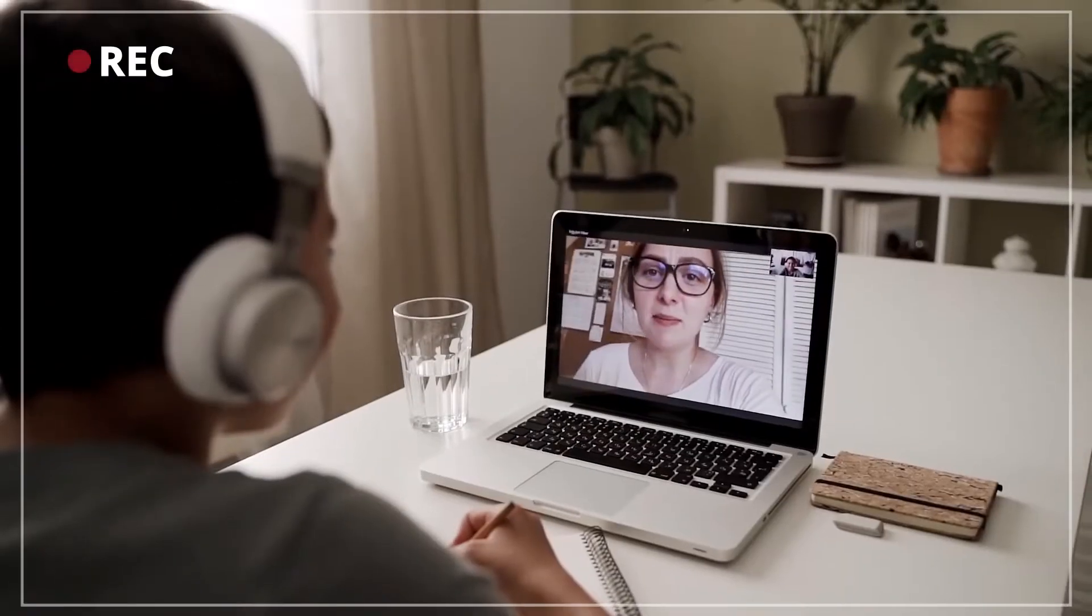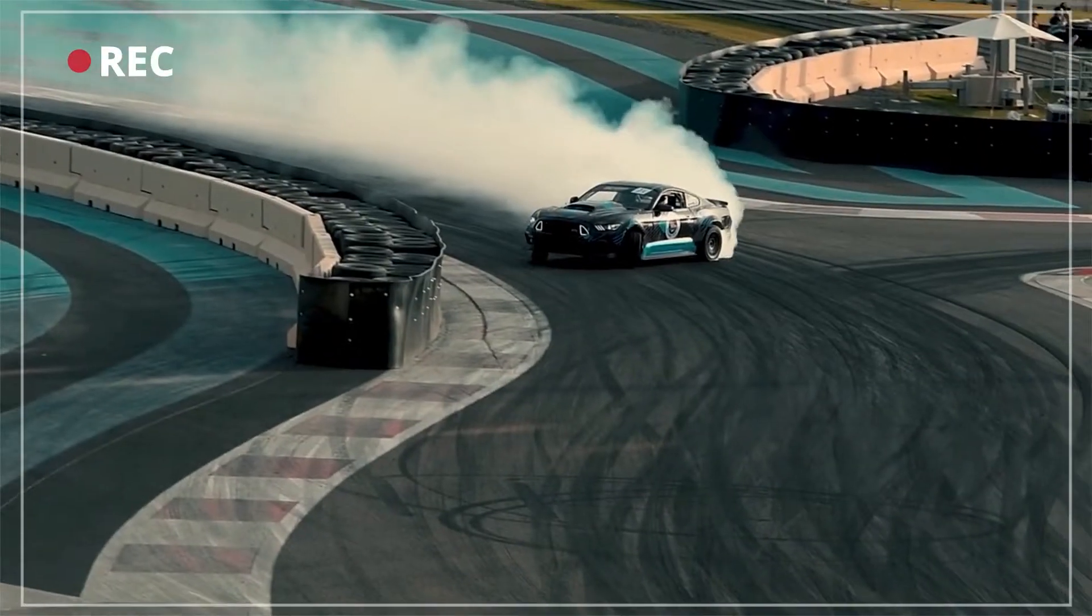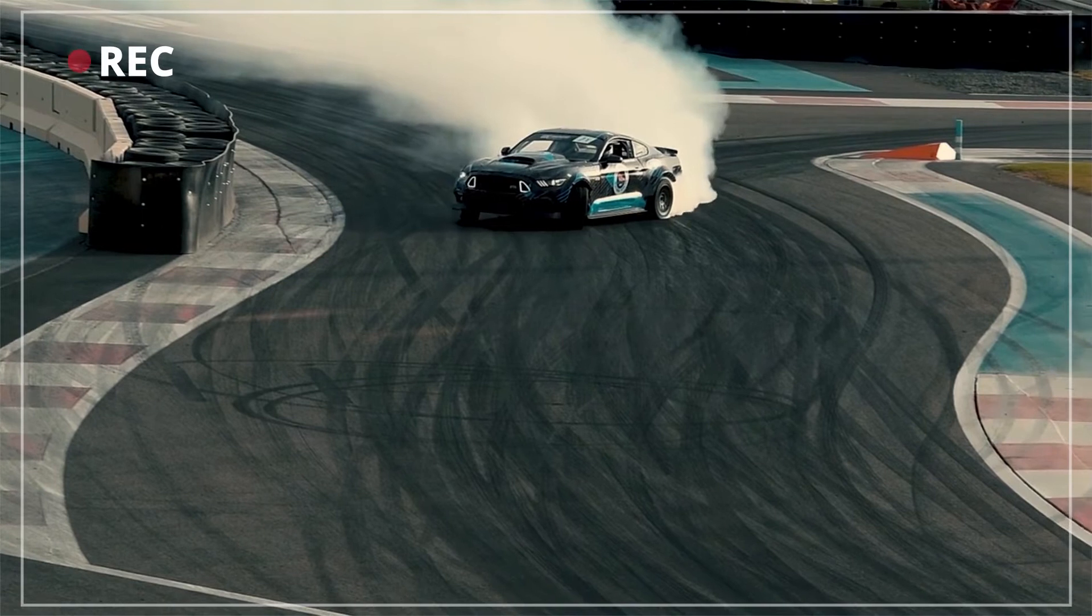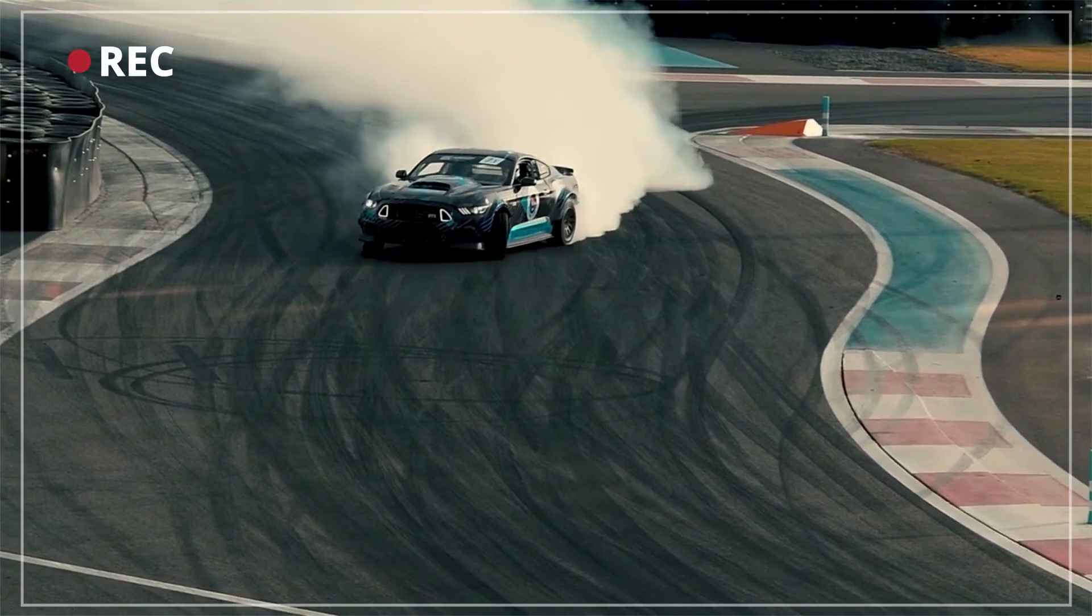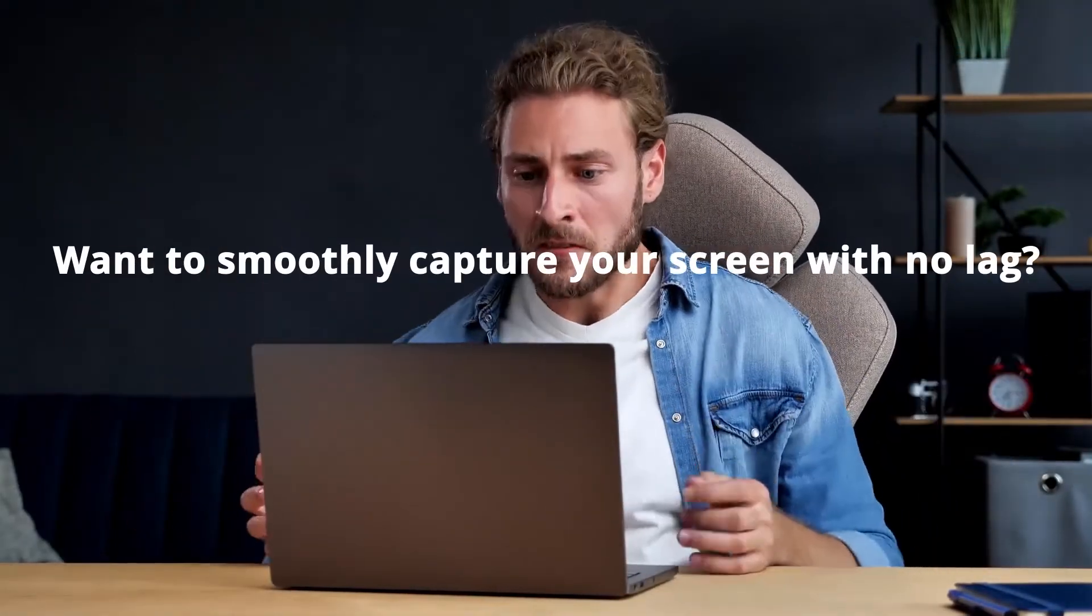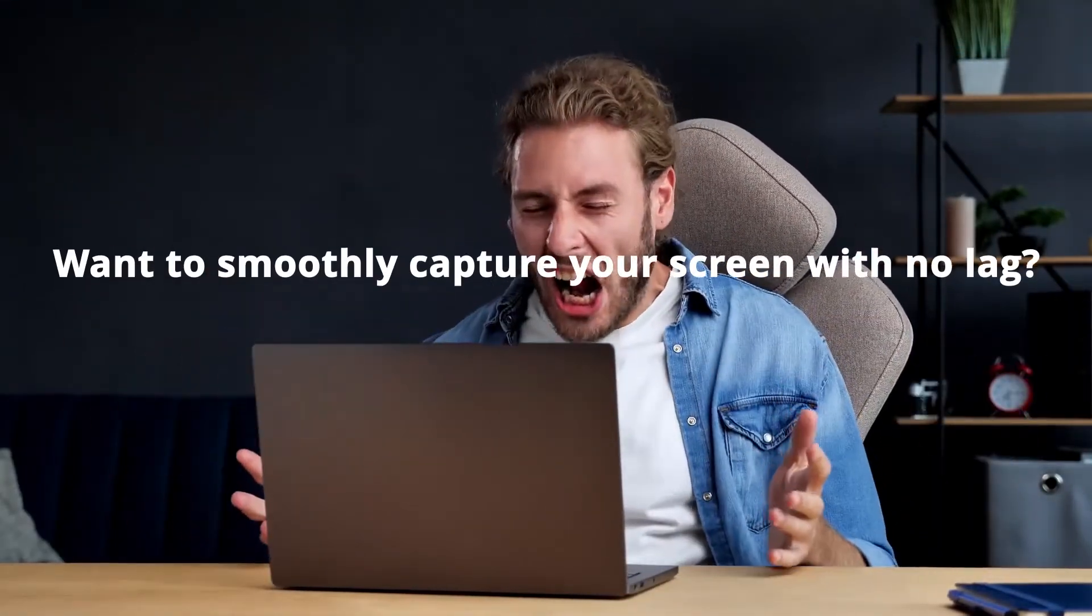When recording high-quality videos from your computer, you may sometimes get into the trouble that the image of the screen is stuck or delayed. Want to smoothly capture your screen with no lag?